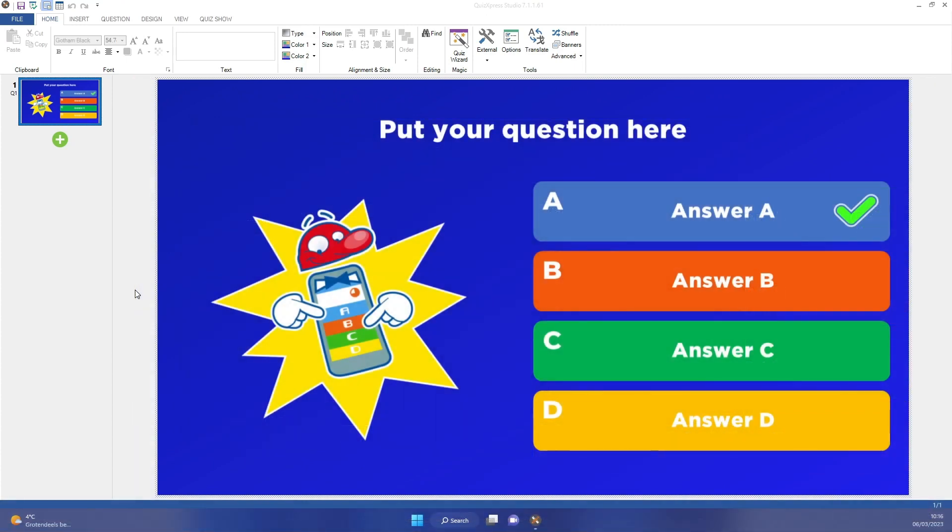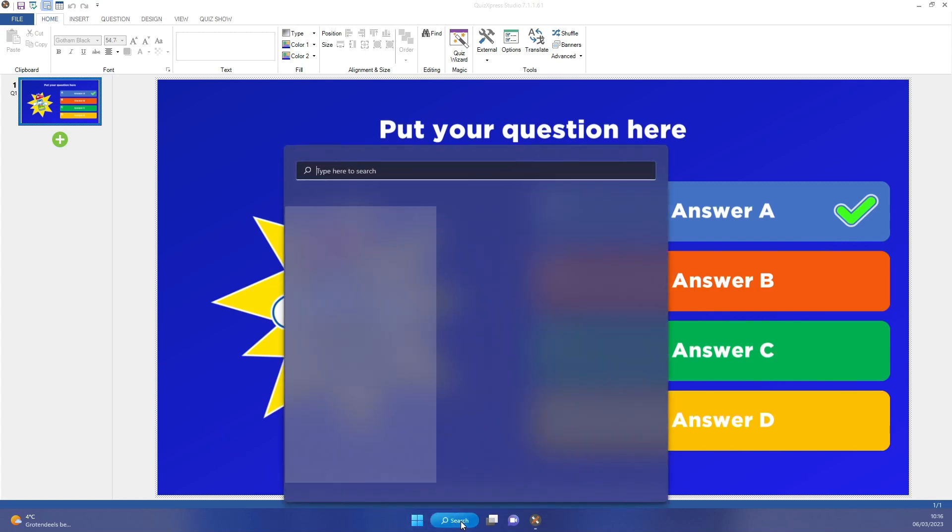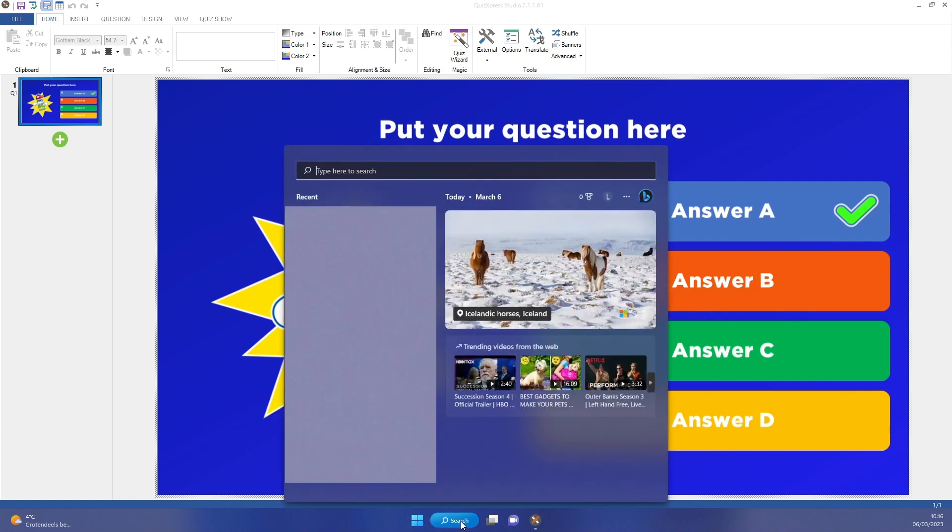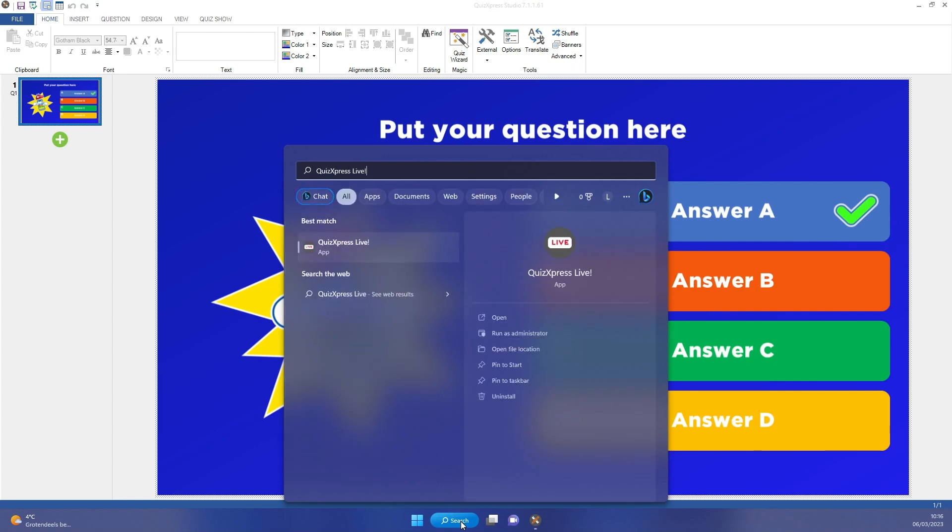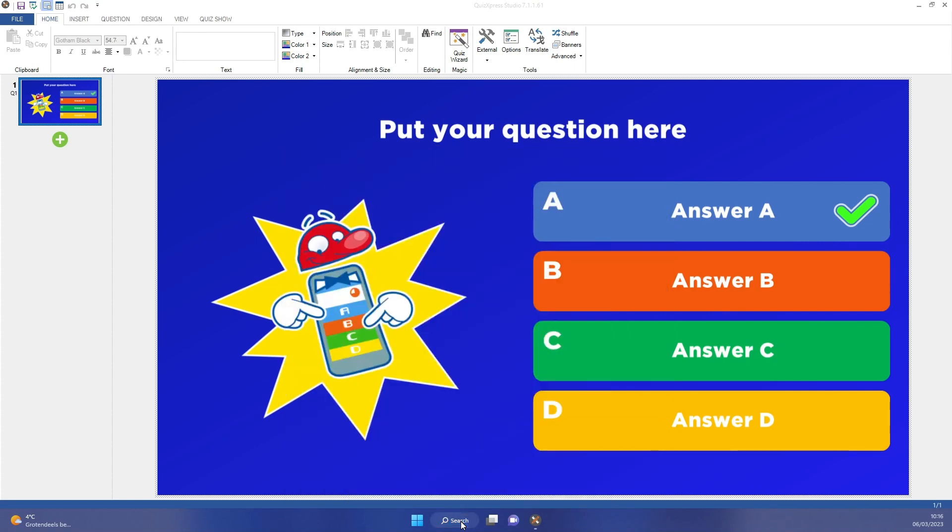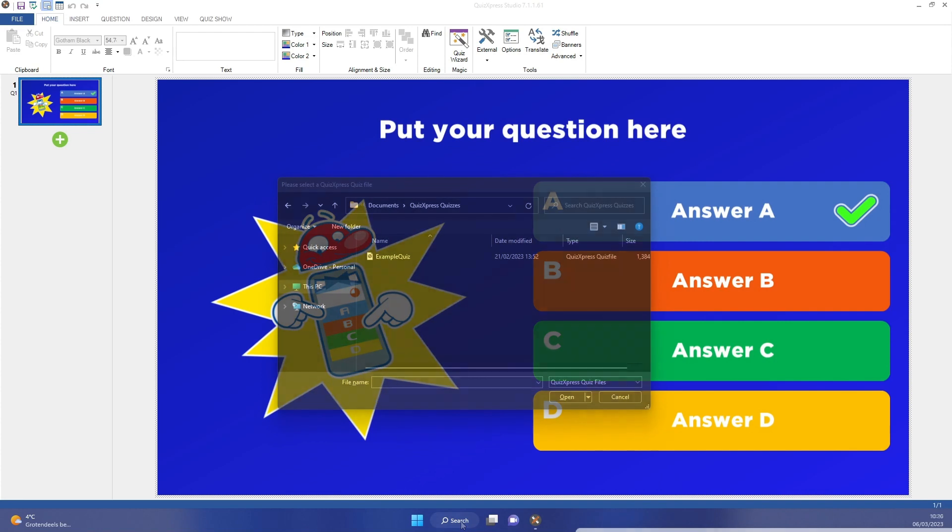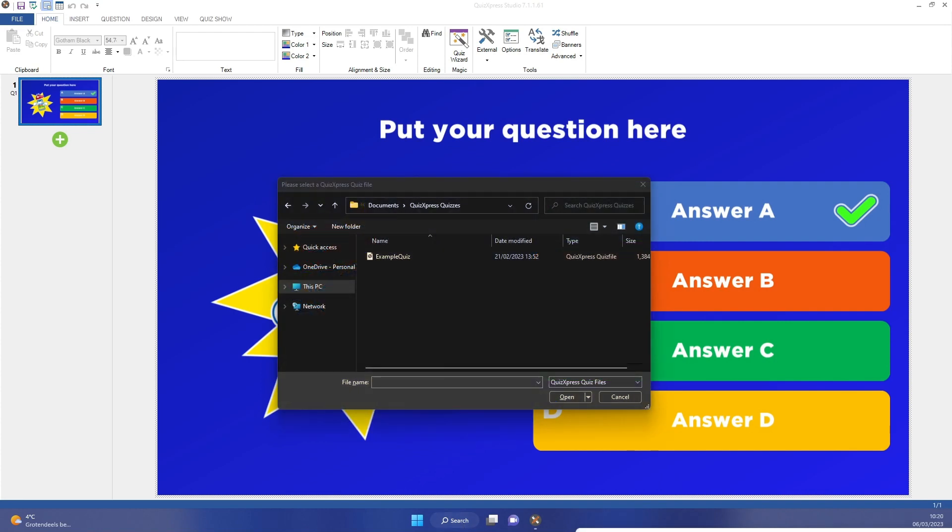Finally, you can start up the Quiz Player directly and select a quiz file to run. You can start QuizExpress Live by going to the Windows Start menu and typing in QuizExpress Live. Choose and open a quiz file to run a quiz.